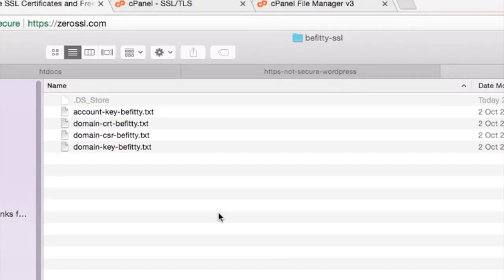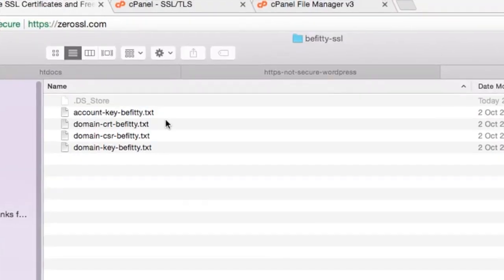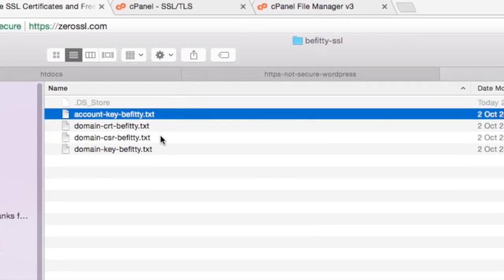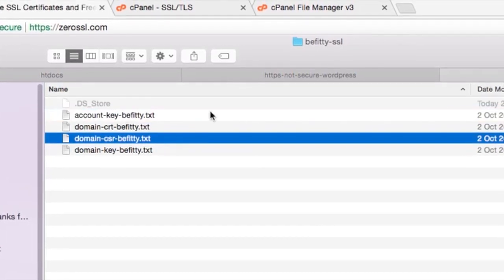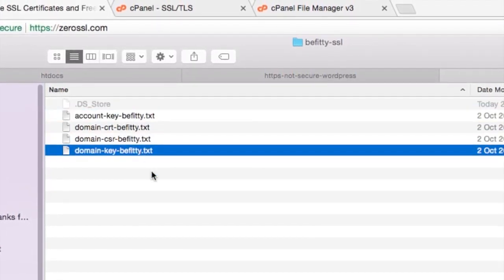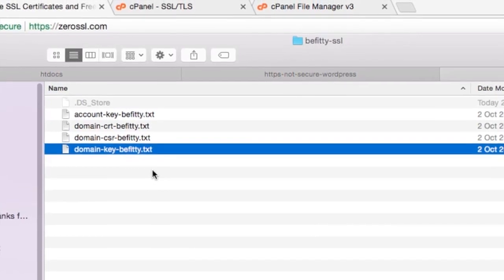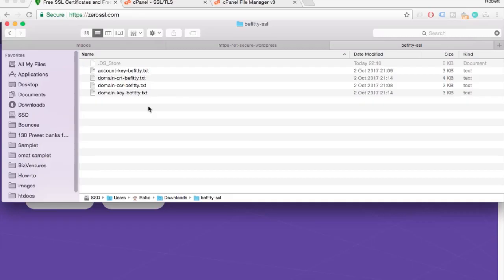Alright, for this tutorial you'll need an account key, CSR, and a domain key. You should have these since you already made the certificate once. If you don't have these, check out my previous video in the description. You're basically requesting a new certificate and you have to do it from scratch.